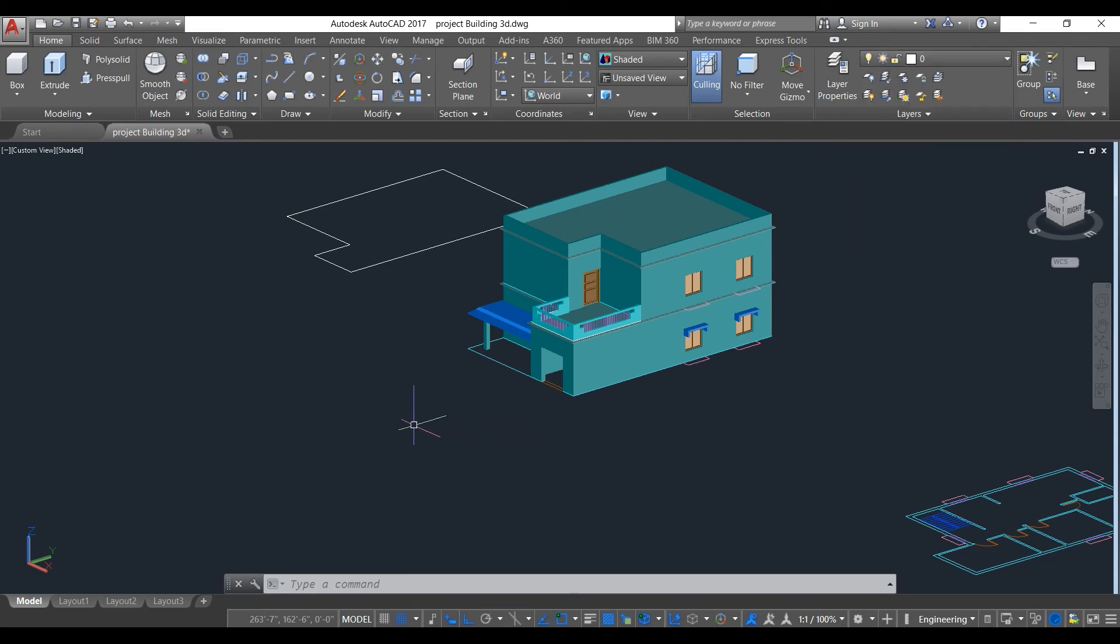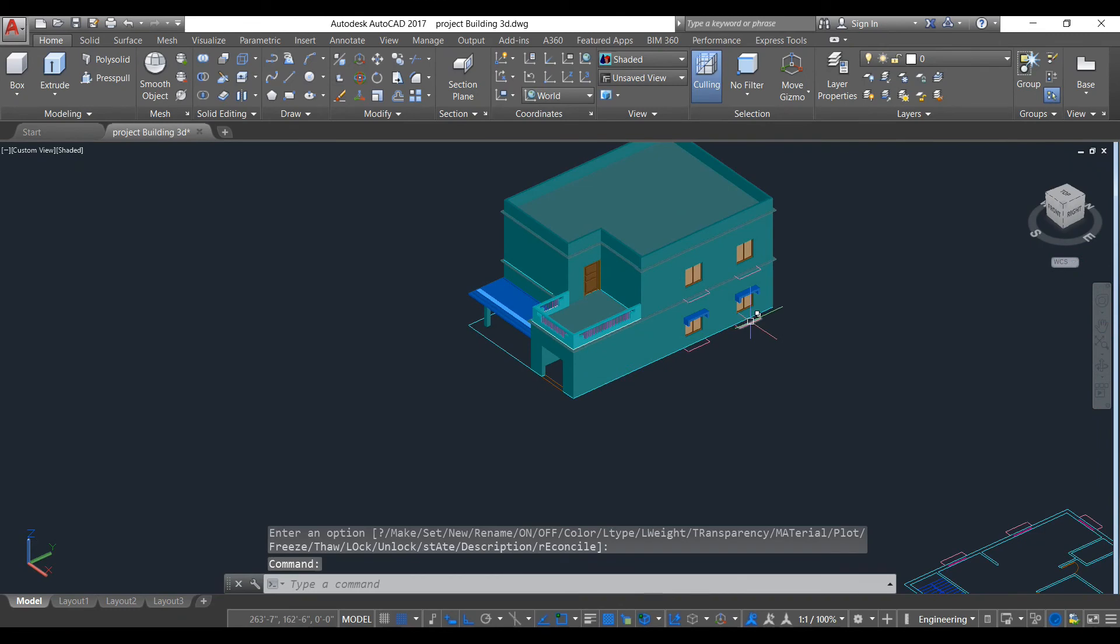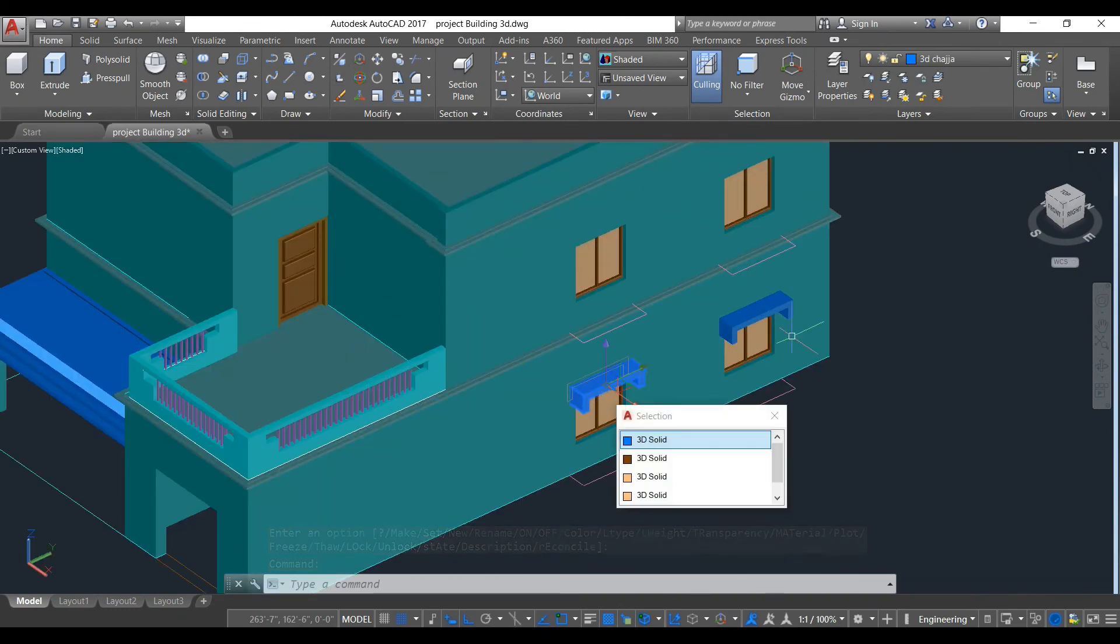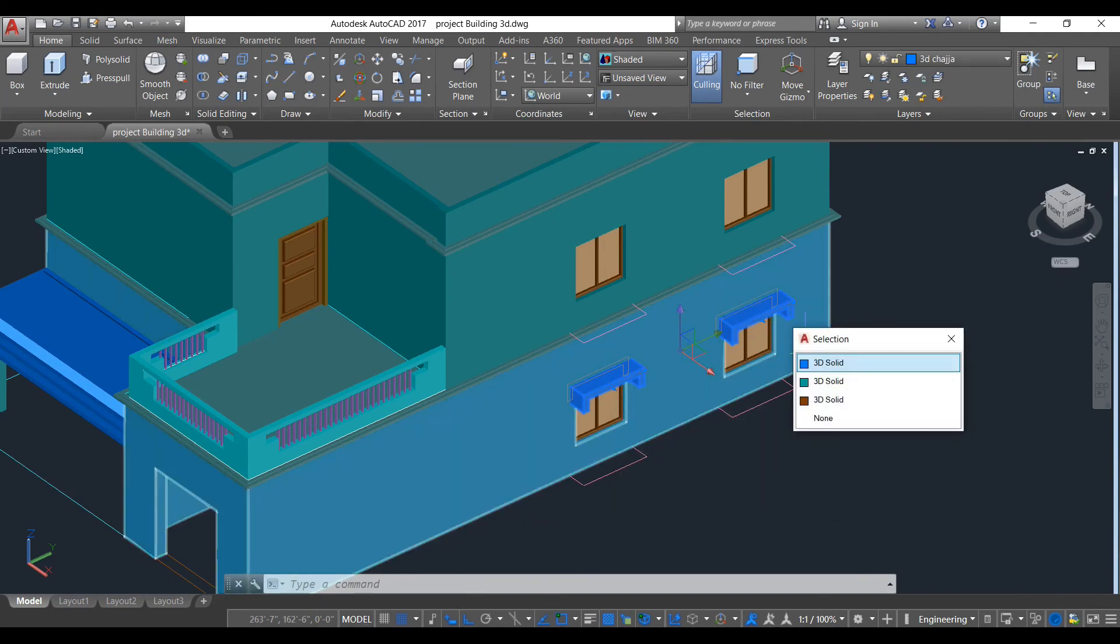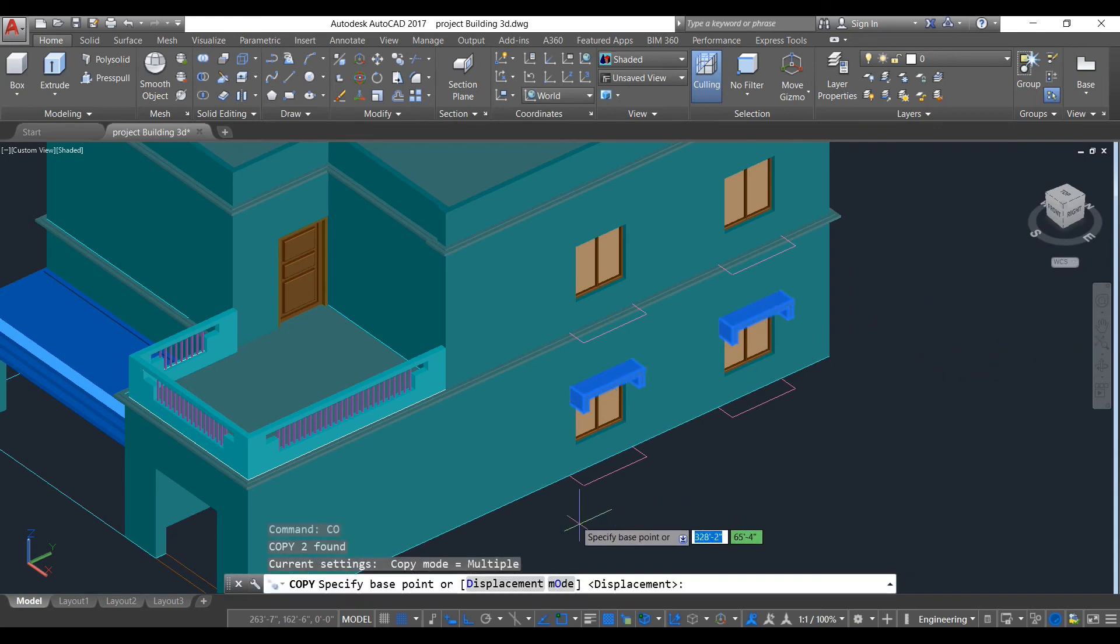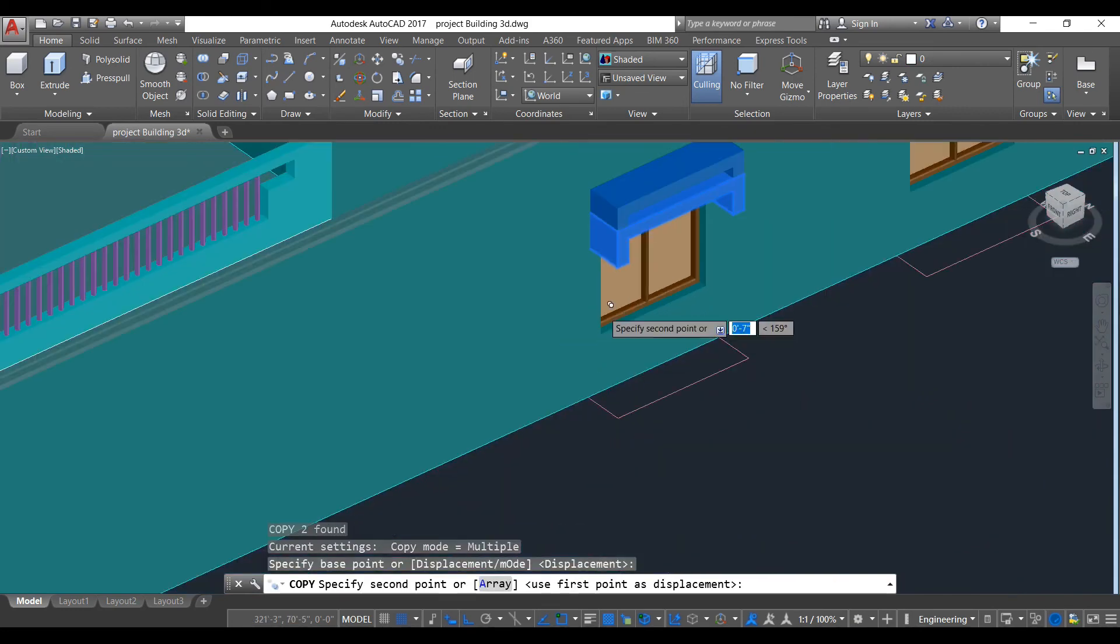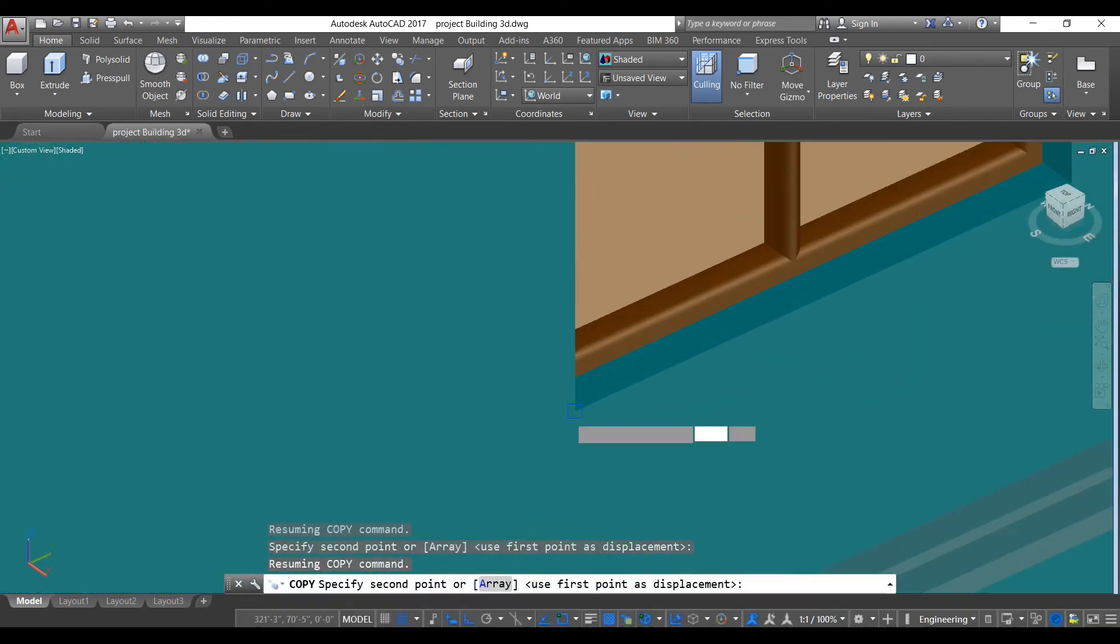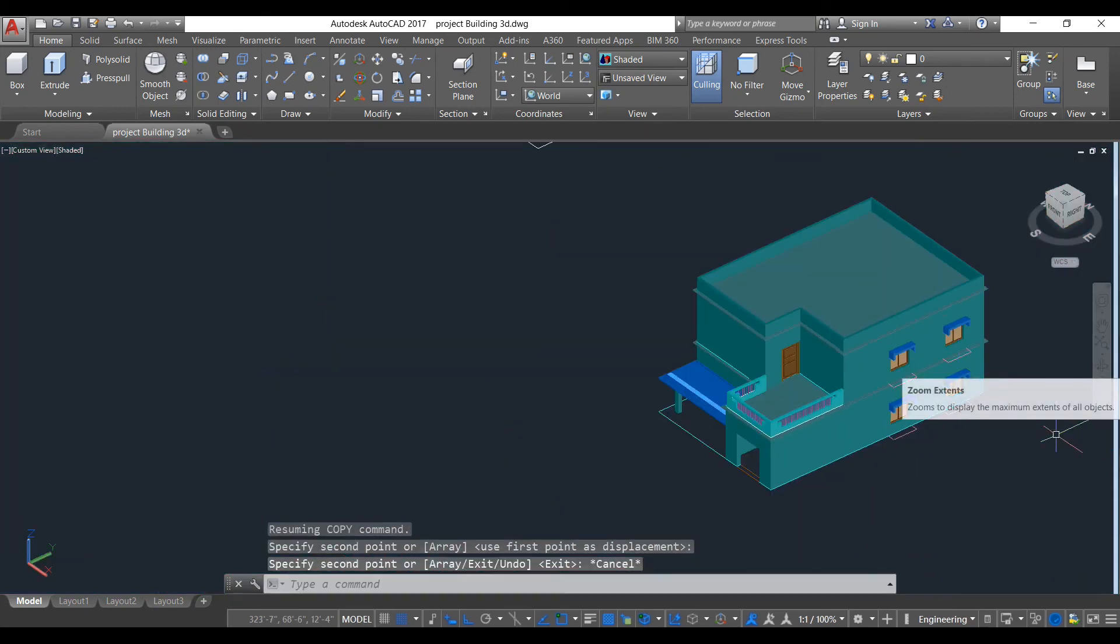In our first floor, there is no chajja because we forgot to copy. No problem, we will just copy it now. Copy command, take this as a base point and put it here. As you can see, chajja has been created.